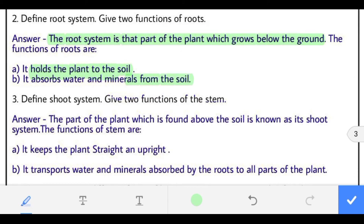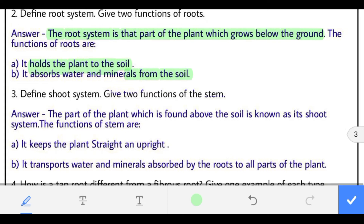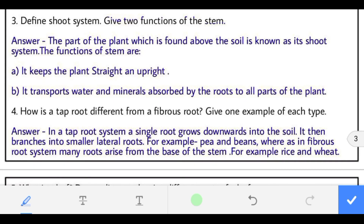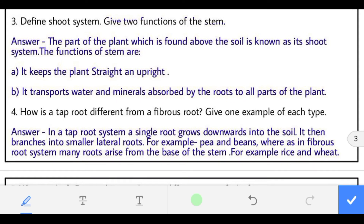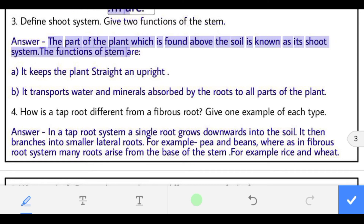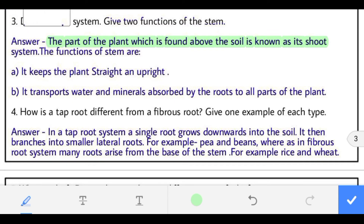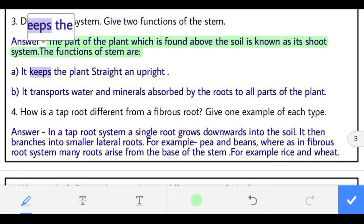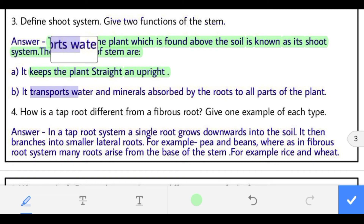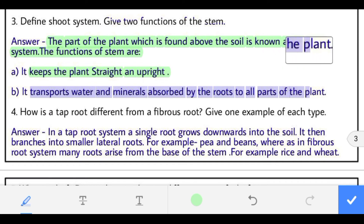Question 3: define the shoot system and give two functions. The part of the plant which is found above the soil is known as its shoot system. Its functions are: it keeps the plant straight and upright, and it transports water and minerals absorbed by the roots to all parts of the plant.